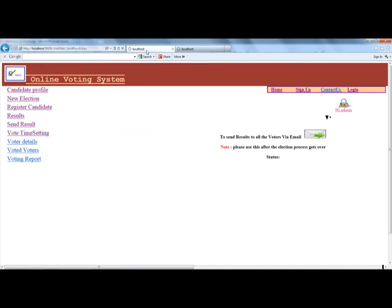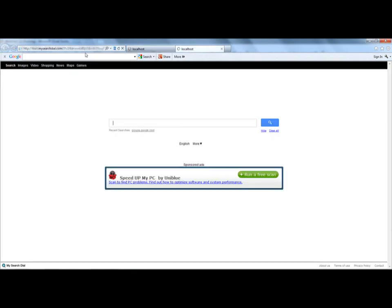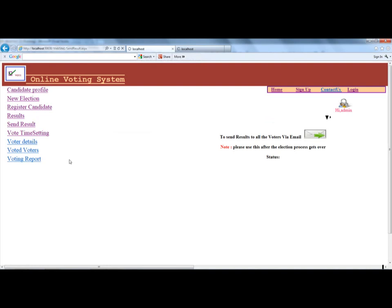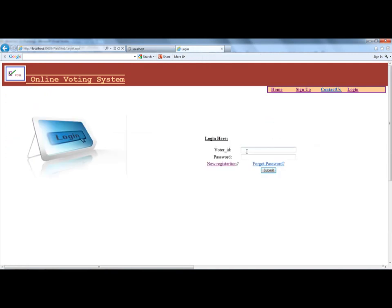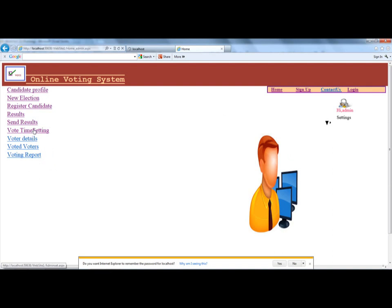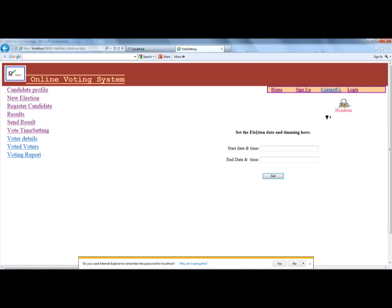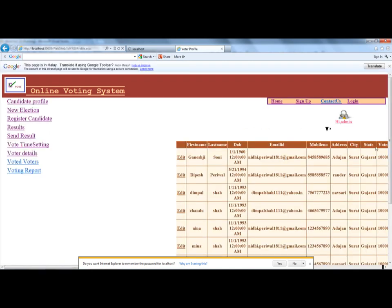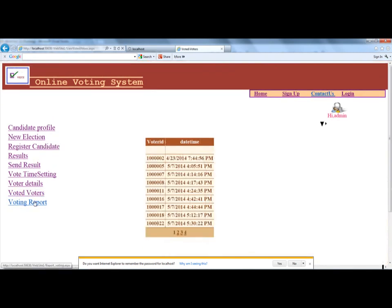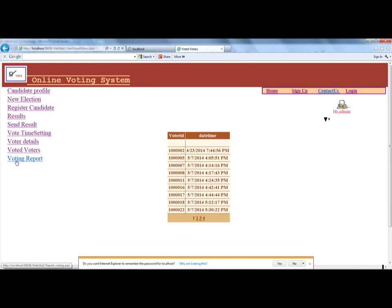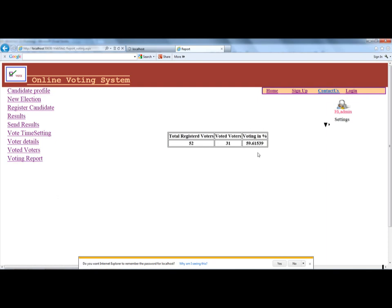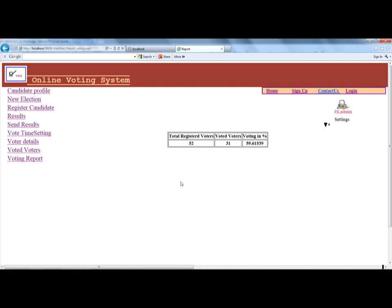The admin login page filters access to the application. The admin can check the date and time to verify the election period is complete. The admin can view voter details, see which voters have voted, and access a voting report that shows the percentage of voting. 52 voters registered and 51 votes were submitted in the system.